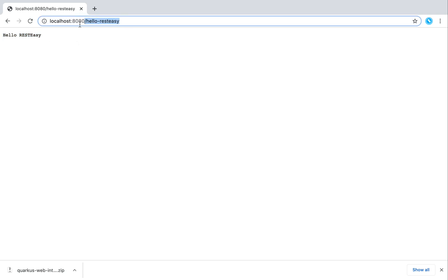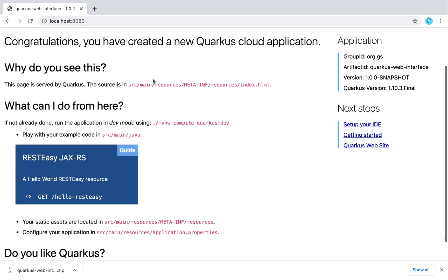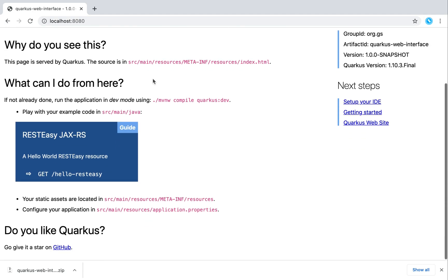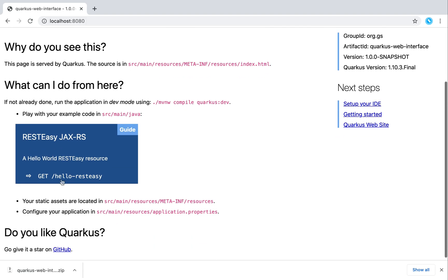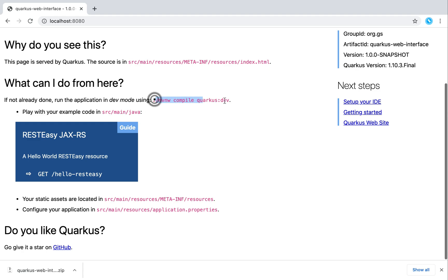It's working. Now if I go to localhost:8080, we will see a simple web page — like a simple documentation where you can find the endpoint and other information, like how to compile the project in development mode with Quarkus.